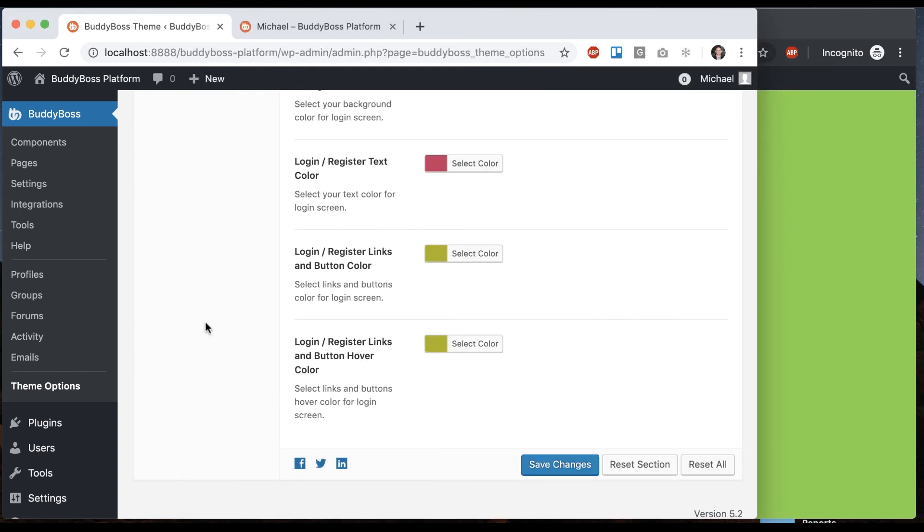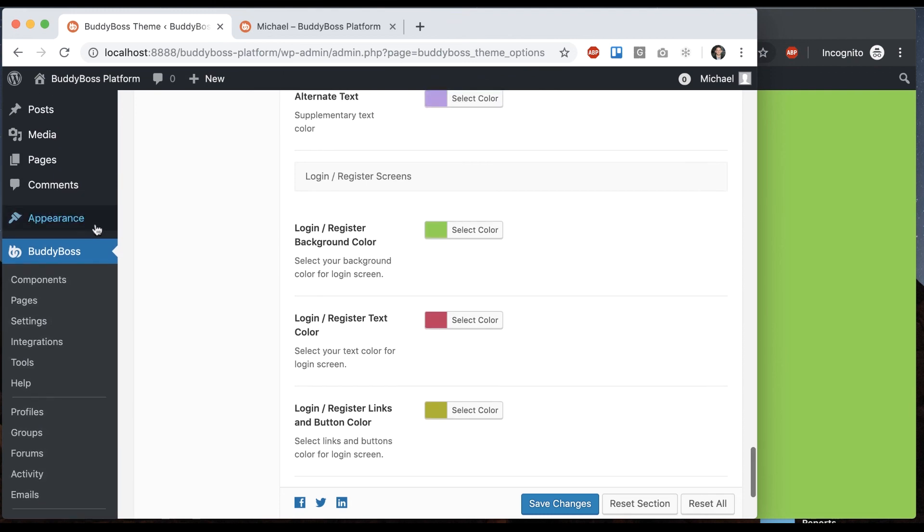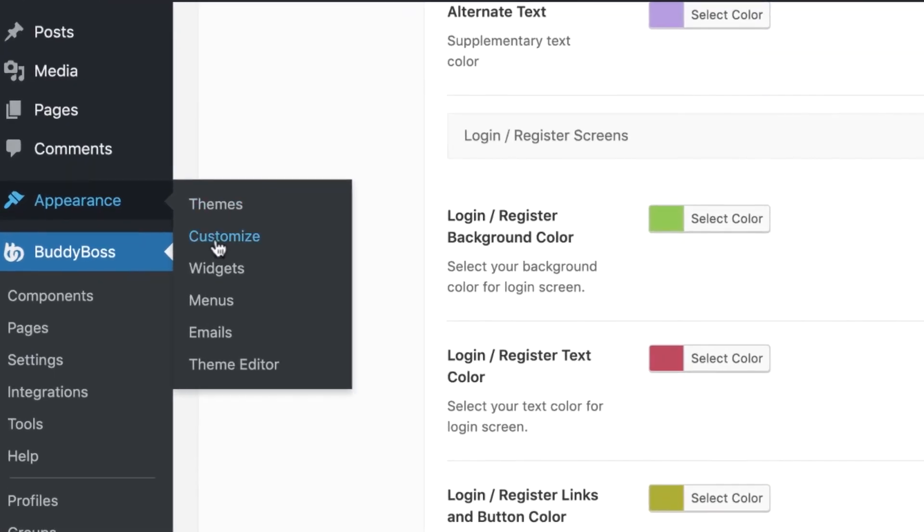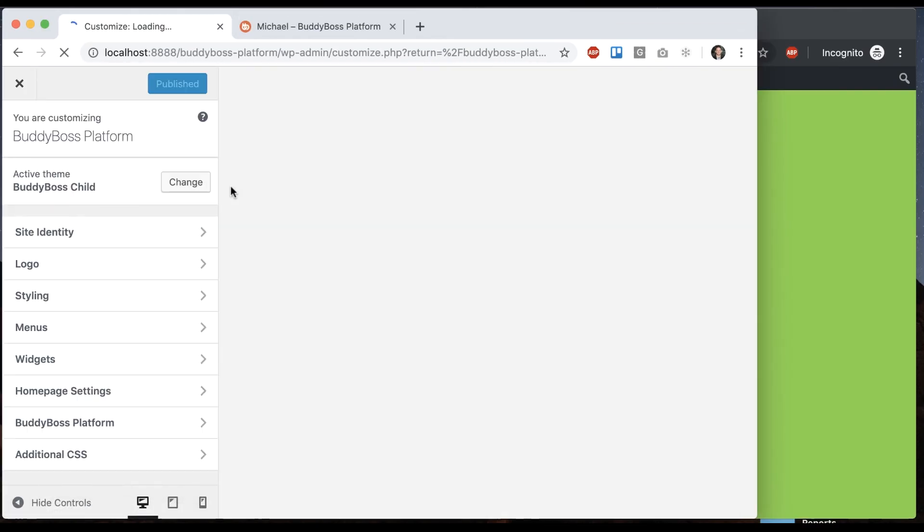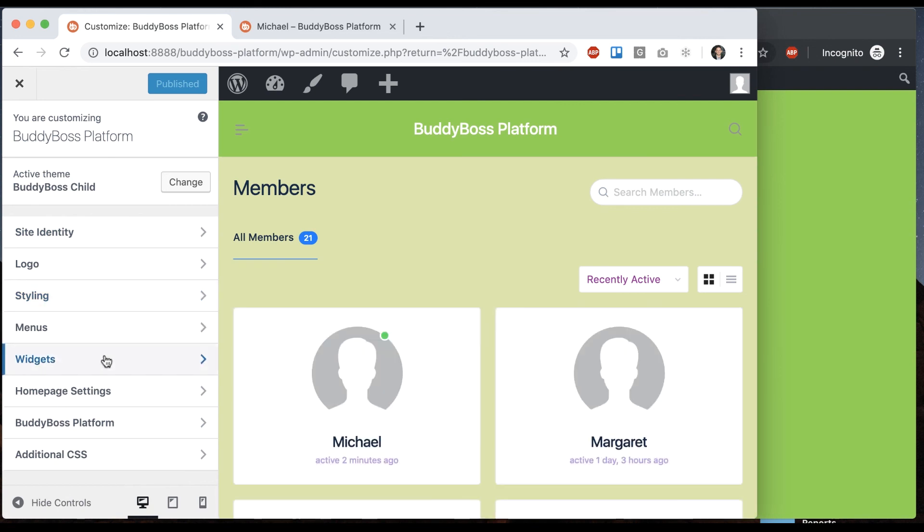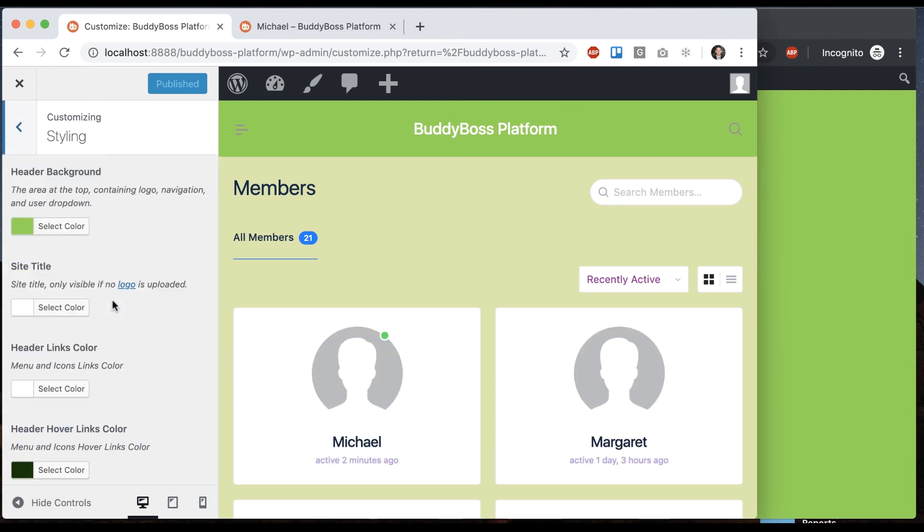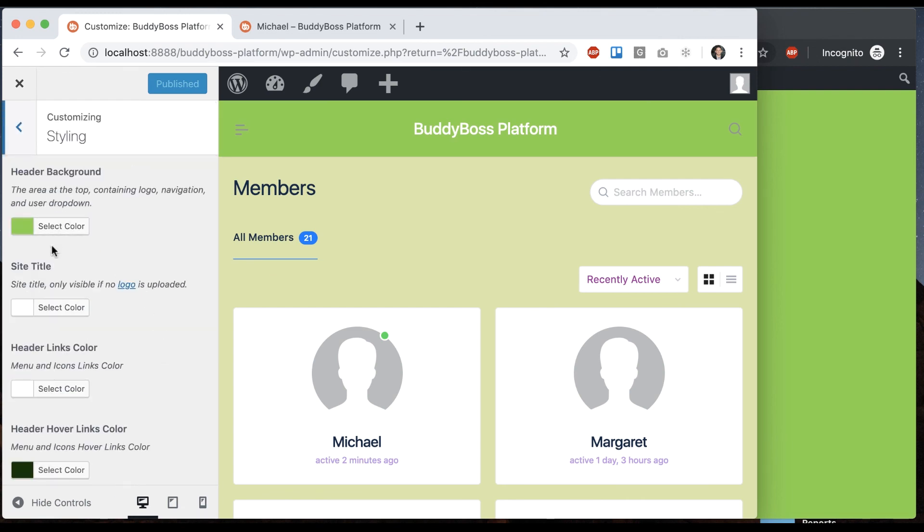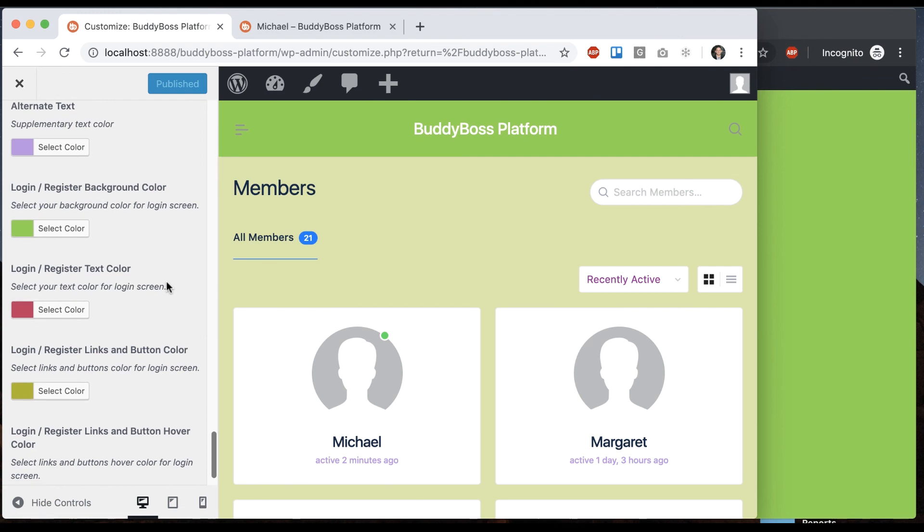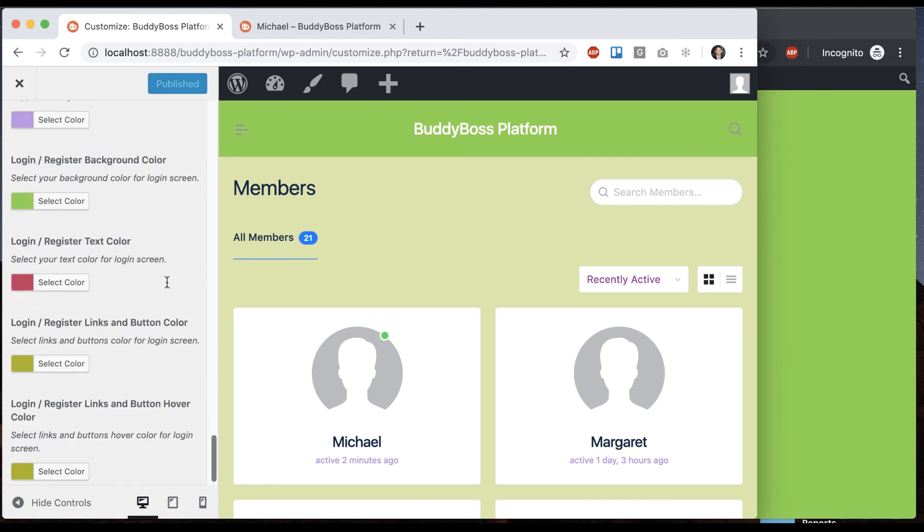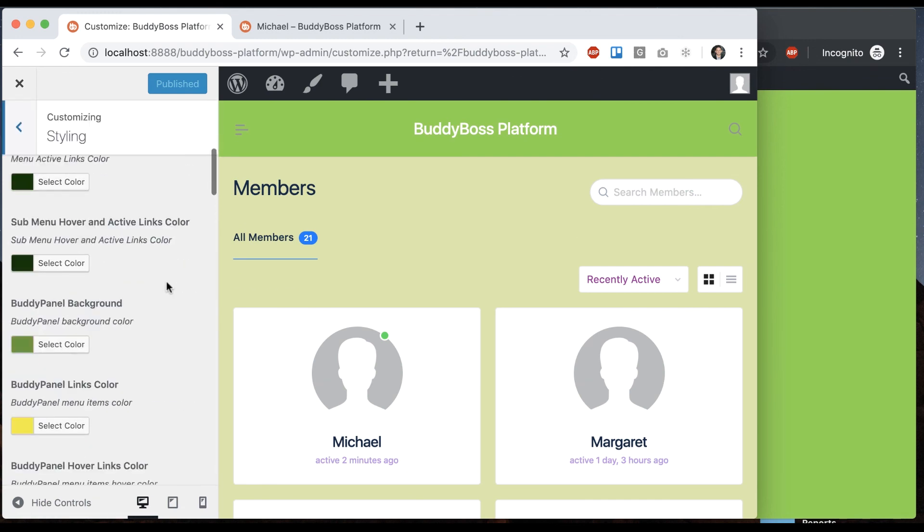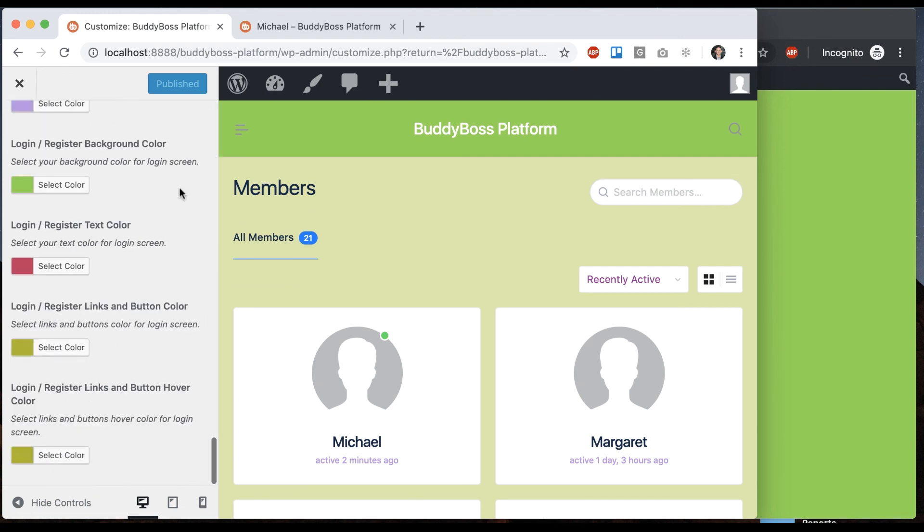So that's it for this section. And then we can also go into appearance, customize. And if you click on styling, all the color options I just showed you are also accessible in here. So you can pick them from here and see live preview of them. I personally think it's easier to do it in our area, but you always have the customizer, the native WordPress customizer here available as well. If you prefer that.